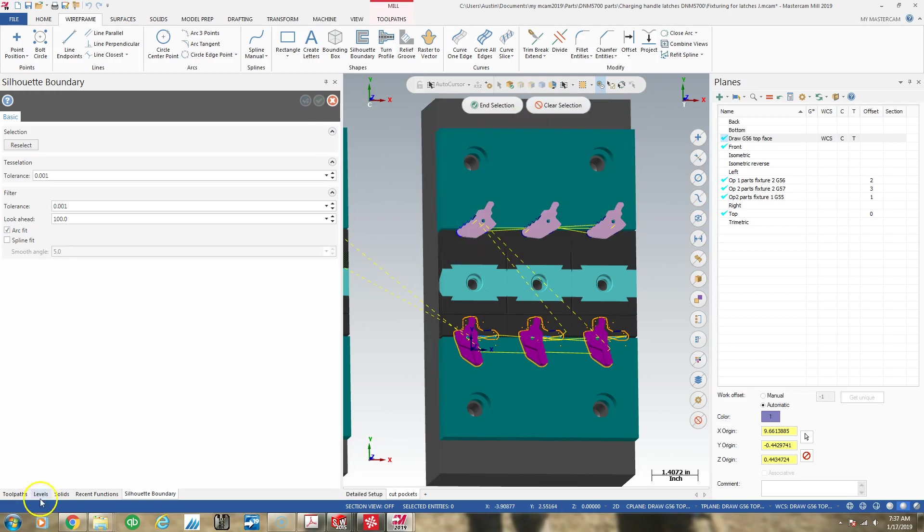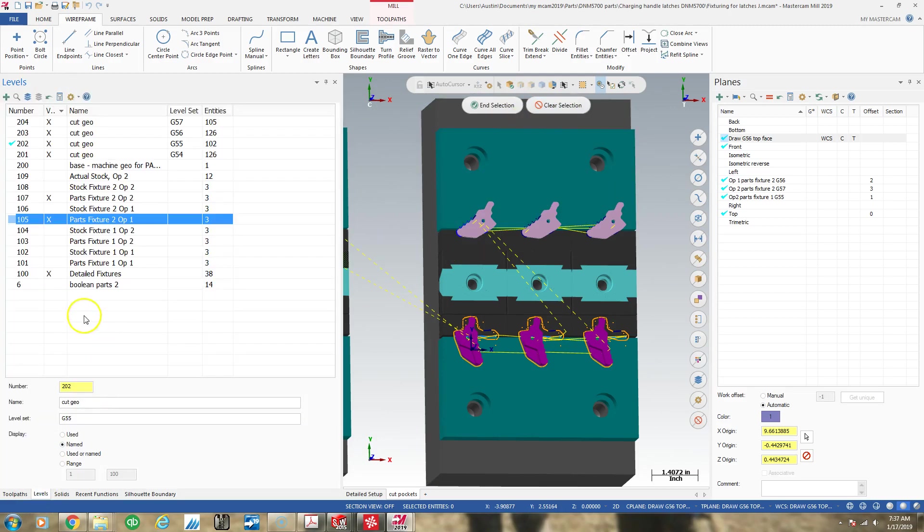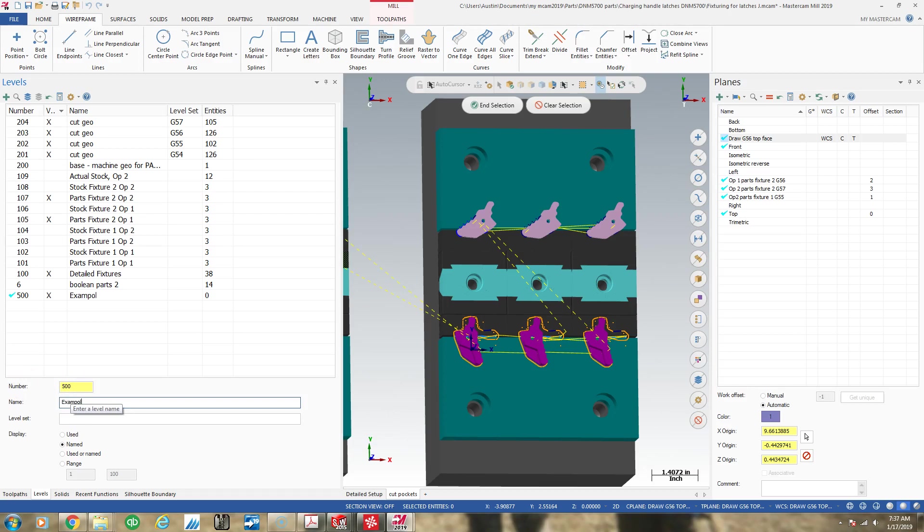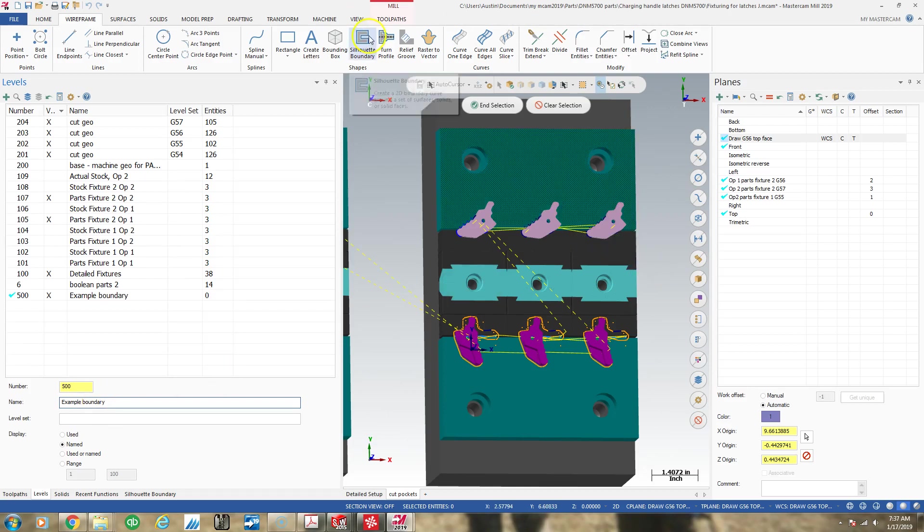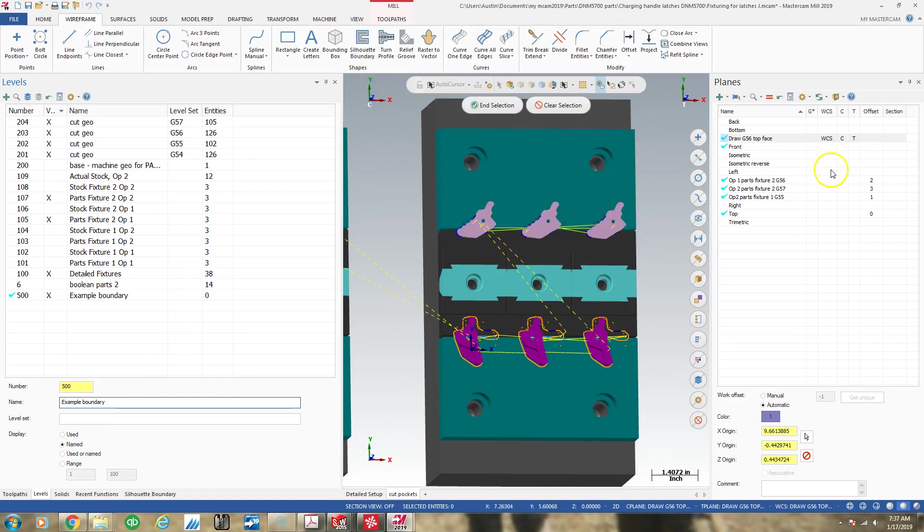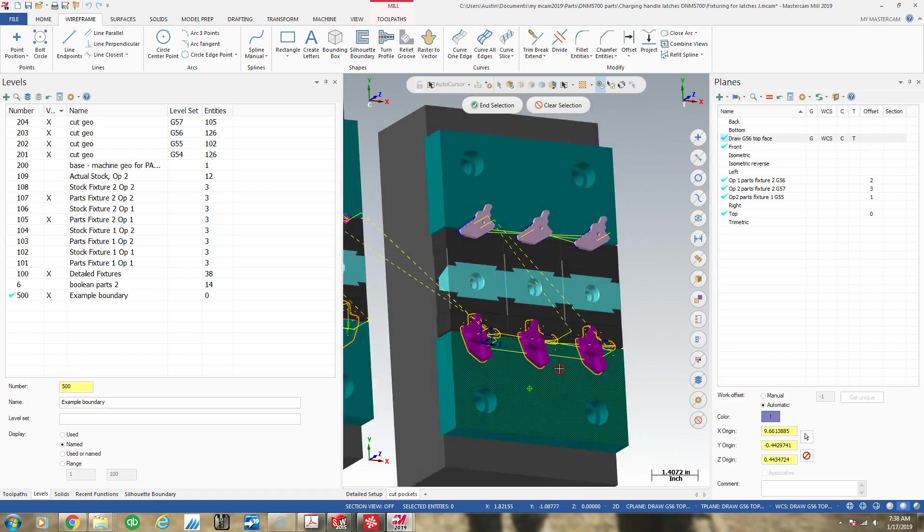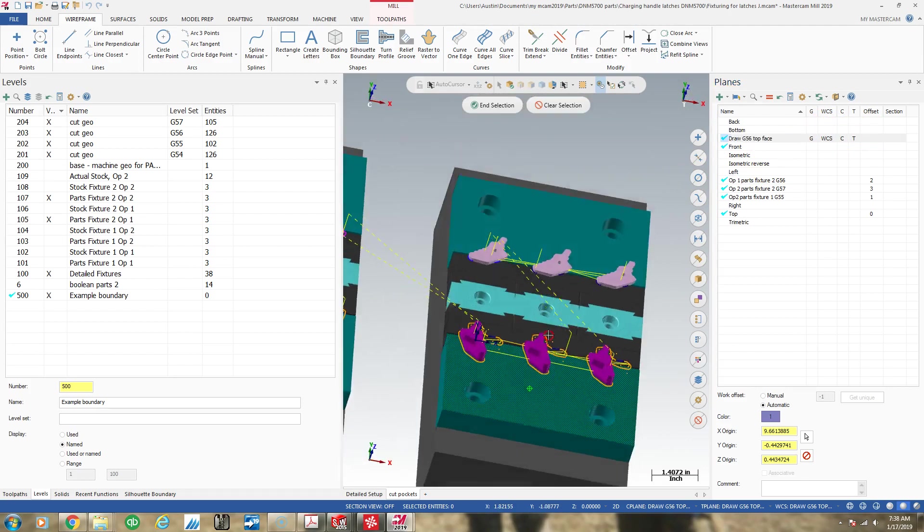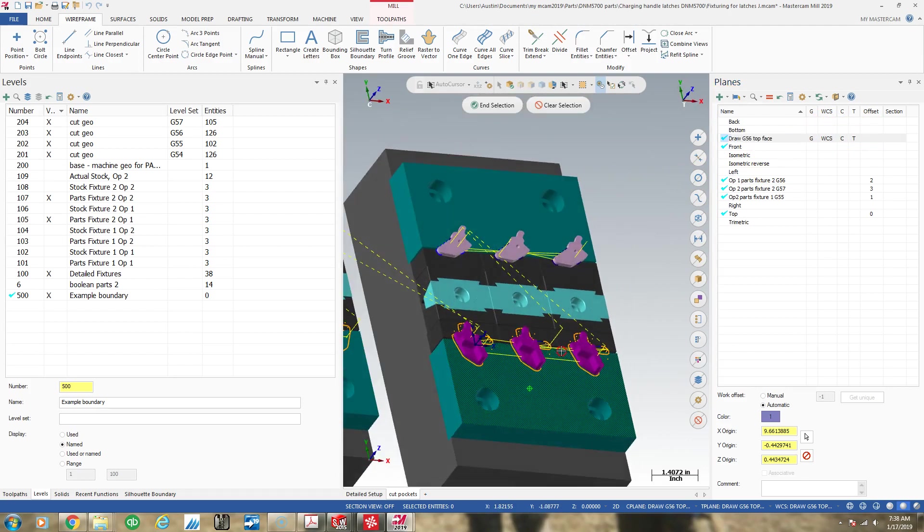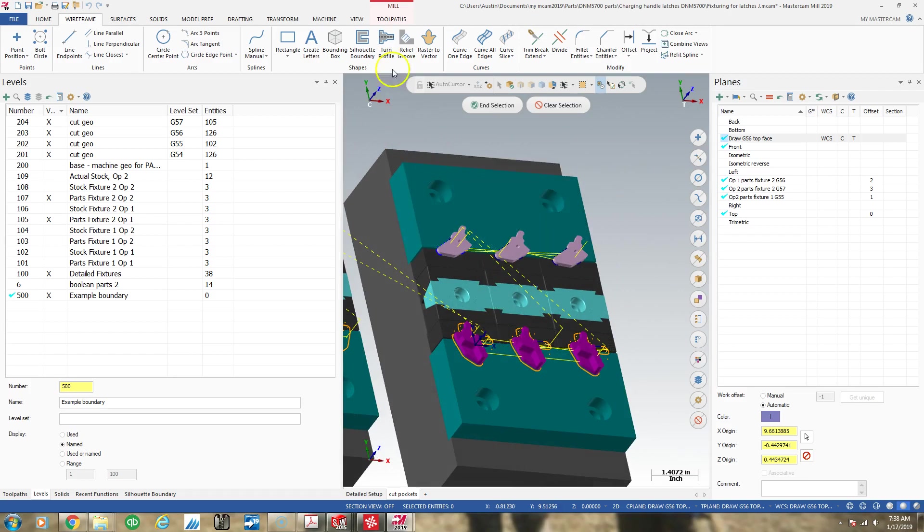Actually, I guess I could go to levels and I could create a level 500 and it's going to be example boundary. So here's a silhouette boundary I'm going to put on that plane. I'm in draw, I want to be in geo, I really don't know, probably I only needed construction here. But I'm not going to screw with it, I'm going to put everything in here so that I don't get this geometry to spit out somewhere I don't want it.